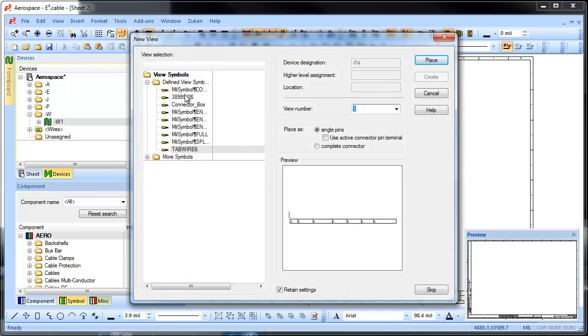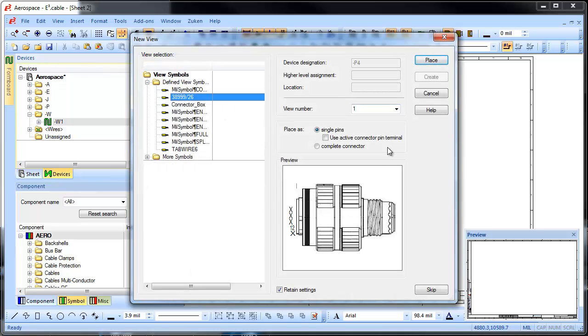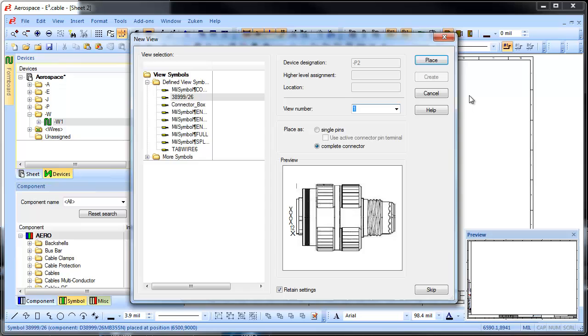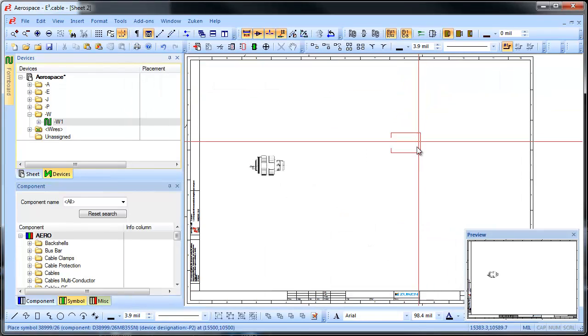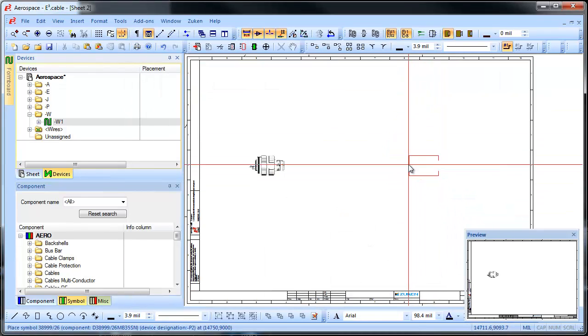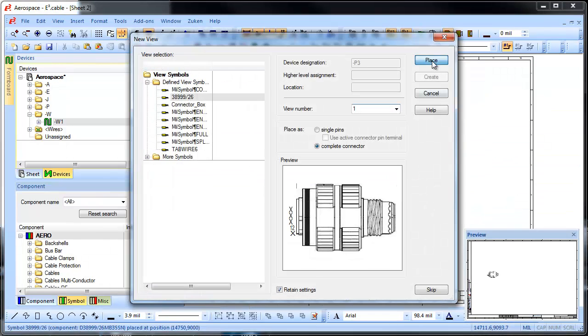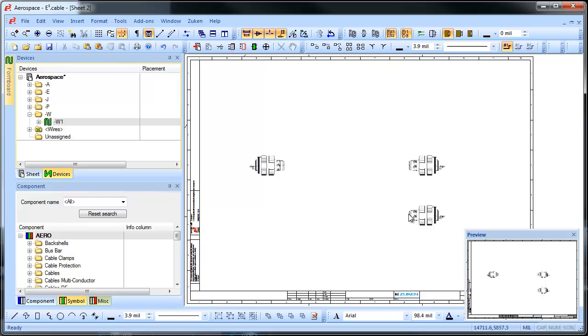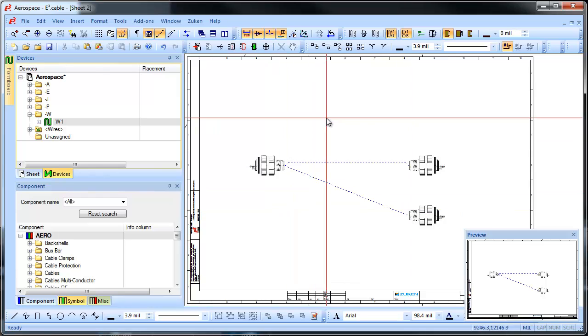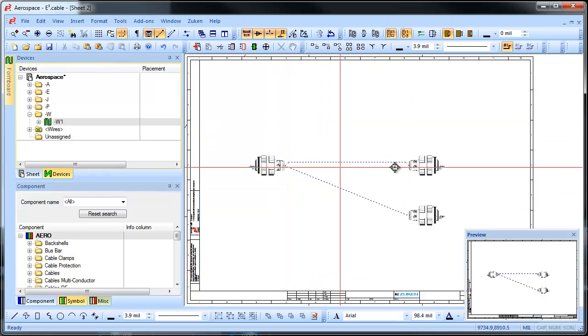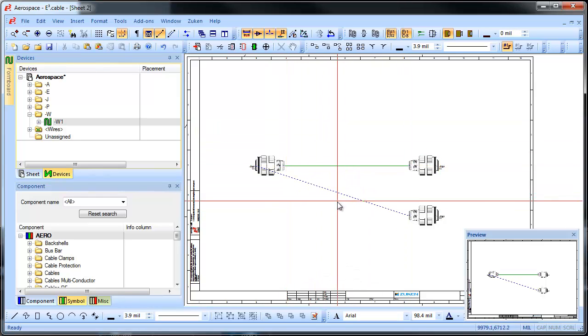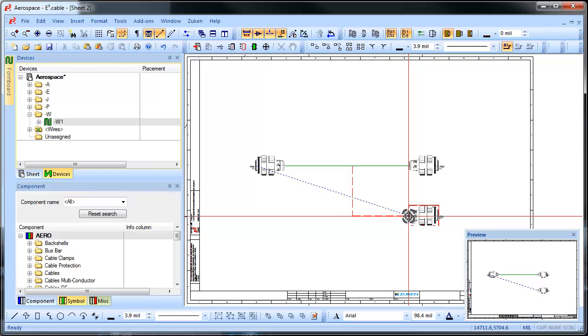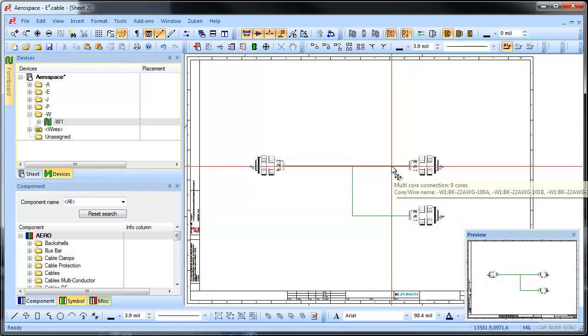Okay, so we've created our schematic. How about the harness? Well that's even more simple. E3 series has multi-view functionality. So we take those connectors from the schematic and create a new view to display them in a harness drawing. And the real beauty is that they are the same device.